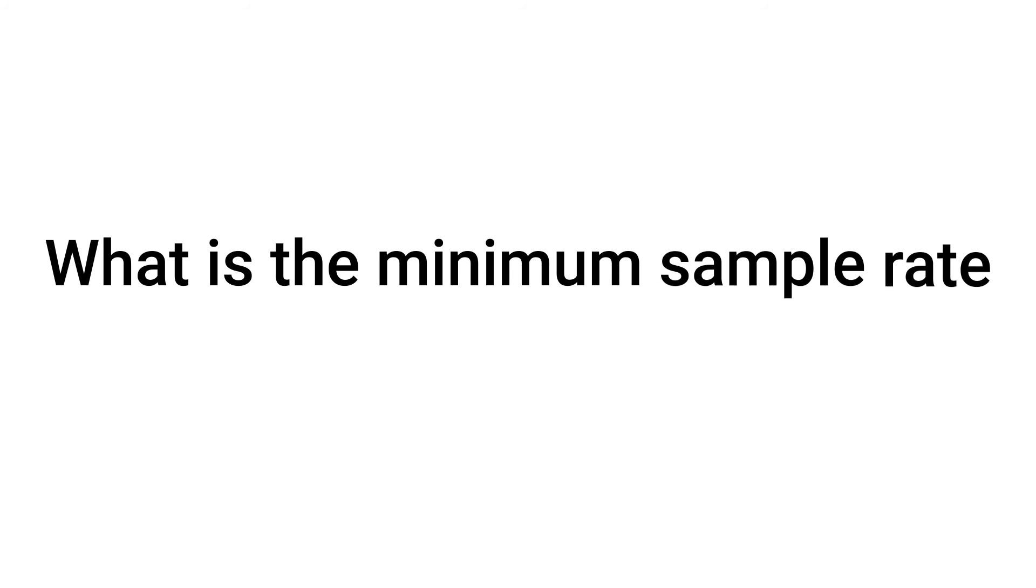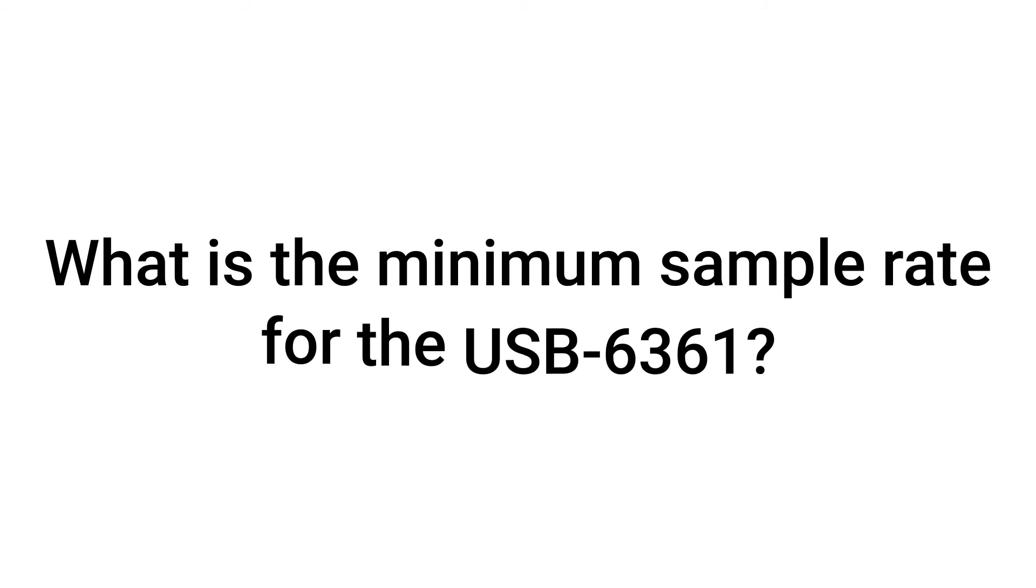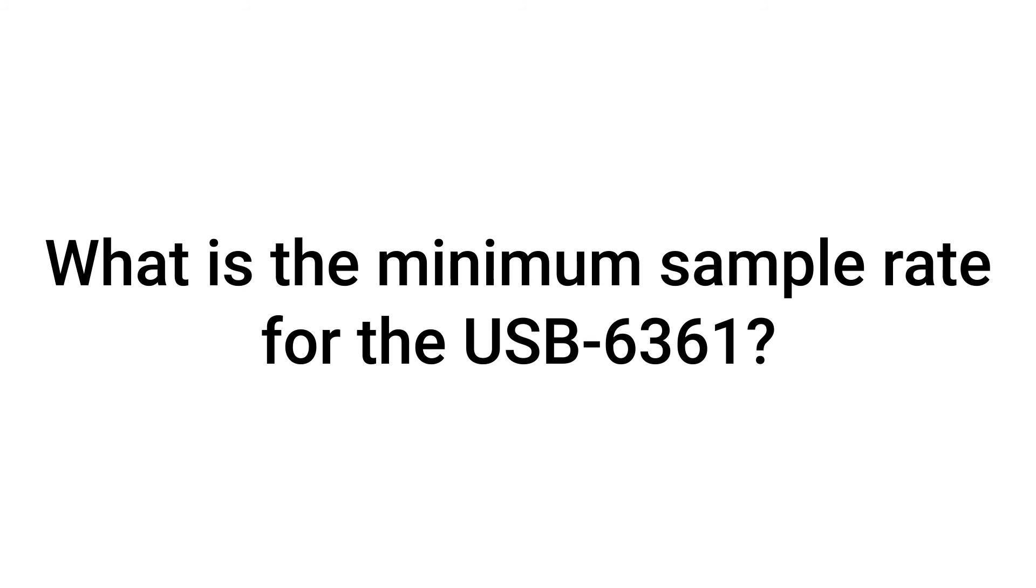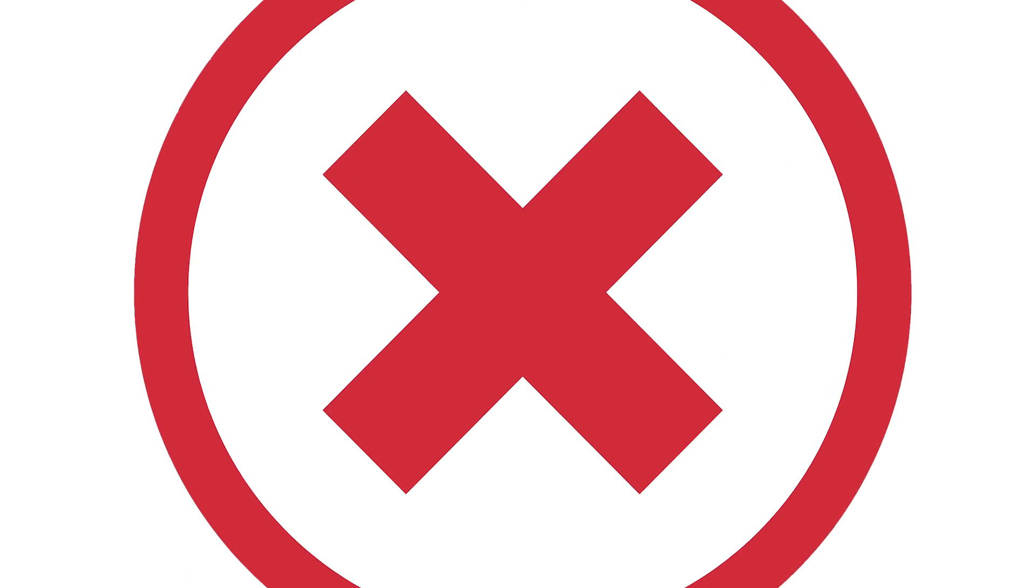What is the minimum sample rate for the USB 6361? The USB 6361 does not have a minimum sample rate.